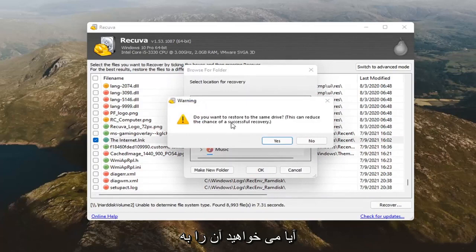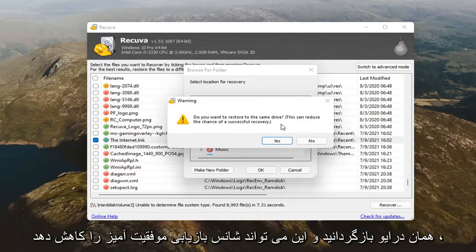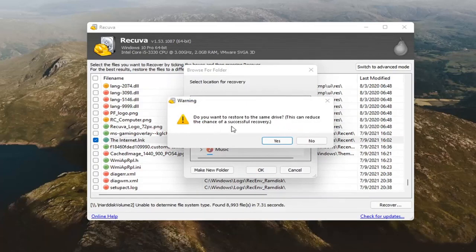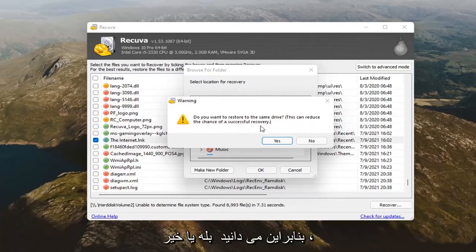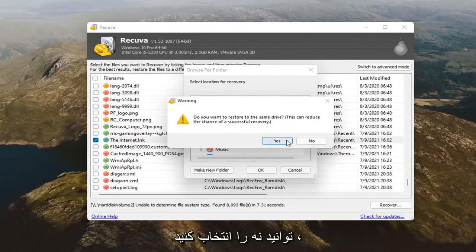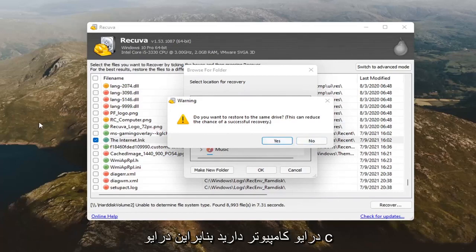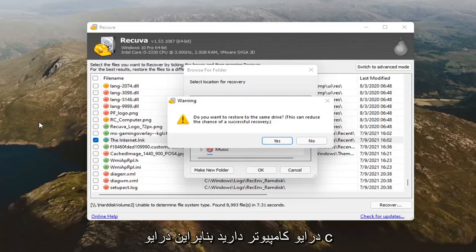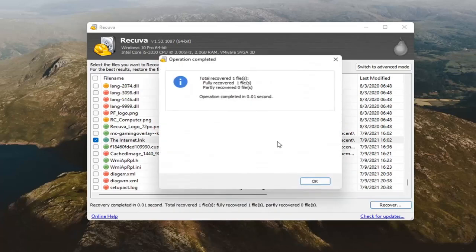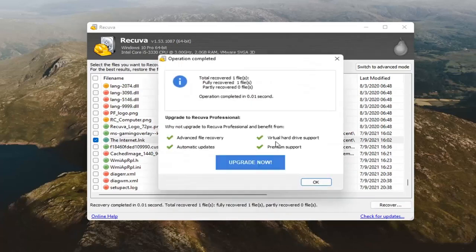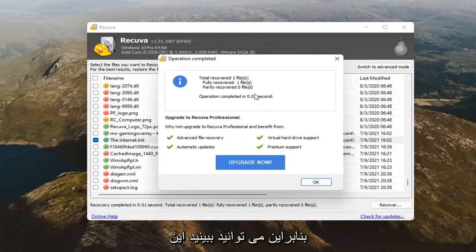Do you want to restore it to the same drive? This can reduce the chance of a successful recovery. If you have more than one drive, you can select no. However, most of you guys probably have one computer drive, the C drive. So, in that case, you kind of have to do yes. You can see it did work here successfully.